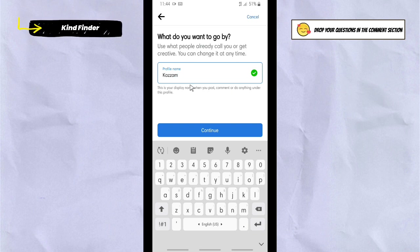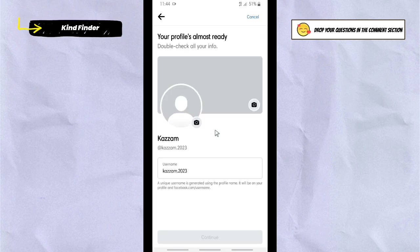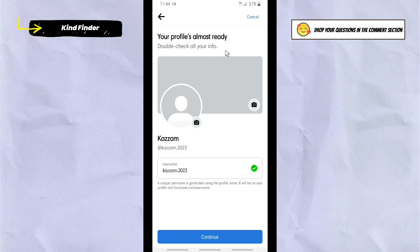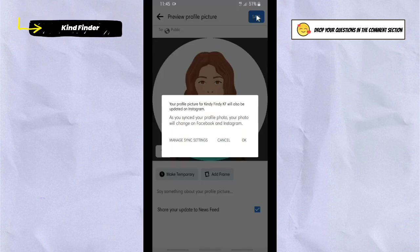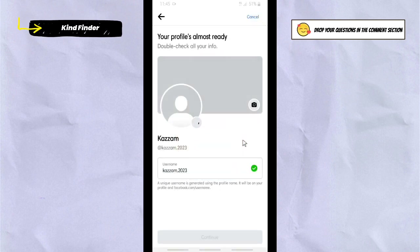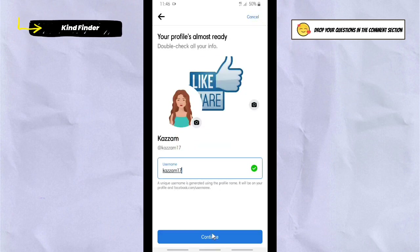It says: use what people already call you, or get creative — you can change it at any time. Tap 'Continue' and your profile is almost ready. You can double-check all your info, add a cover photo and a profile photo.